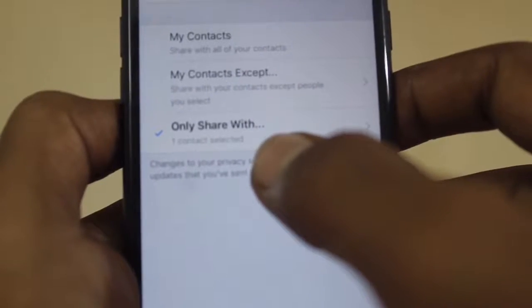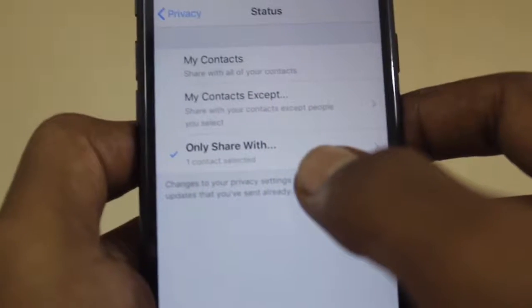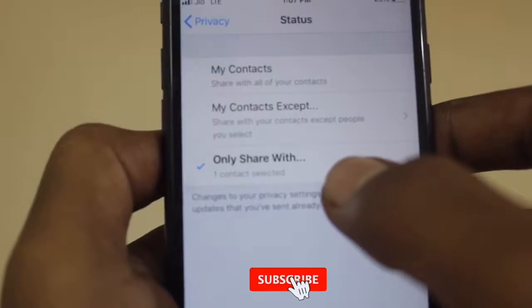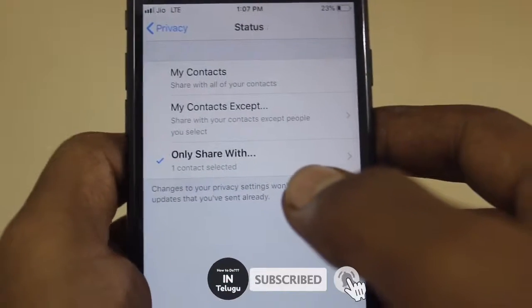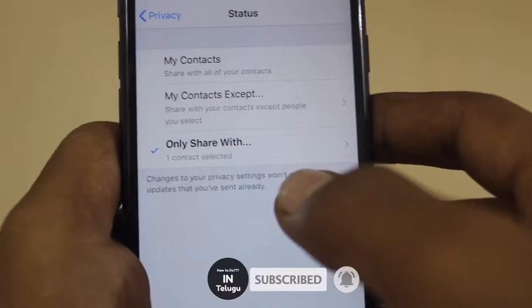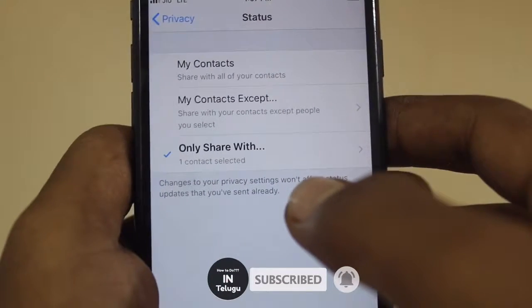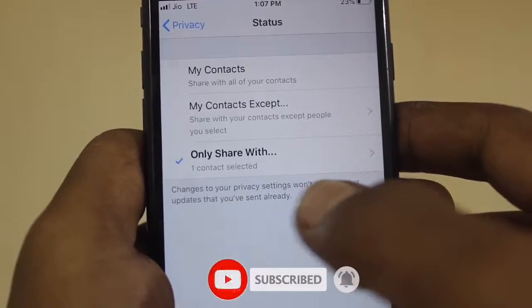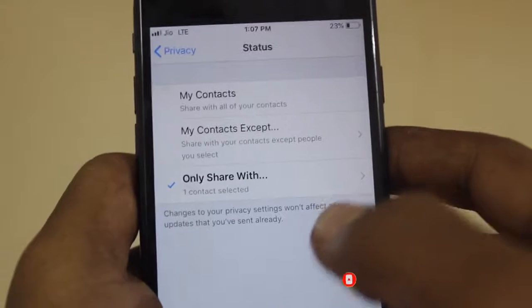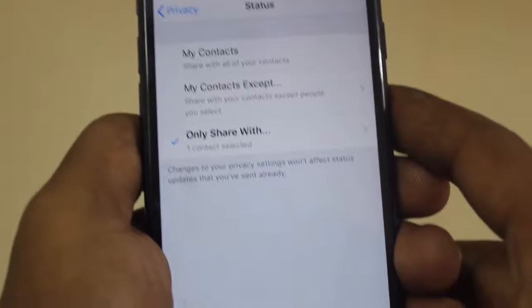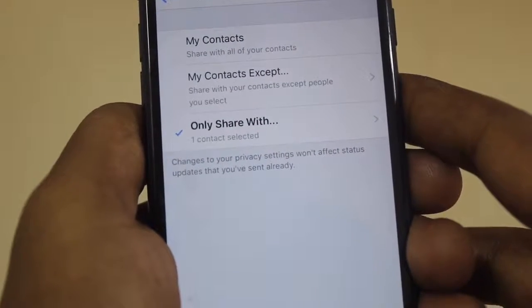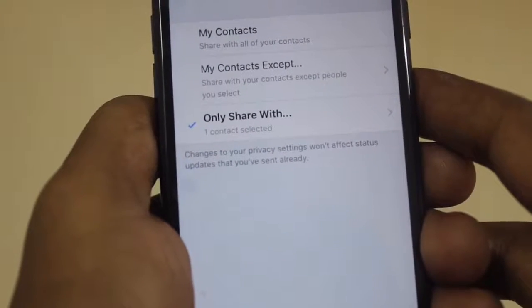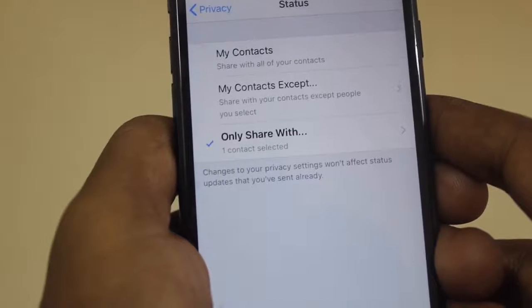First of all, you sign a privacy as hello. When you sign a privacy, you will also sign a privacy. You don't need to sign a privacy. Maybe in the WhatsApp, you cannot sign.